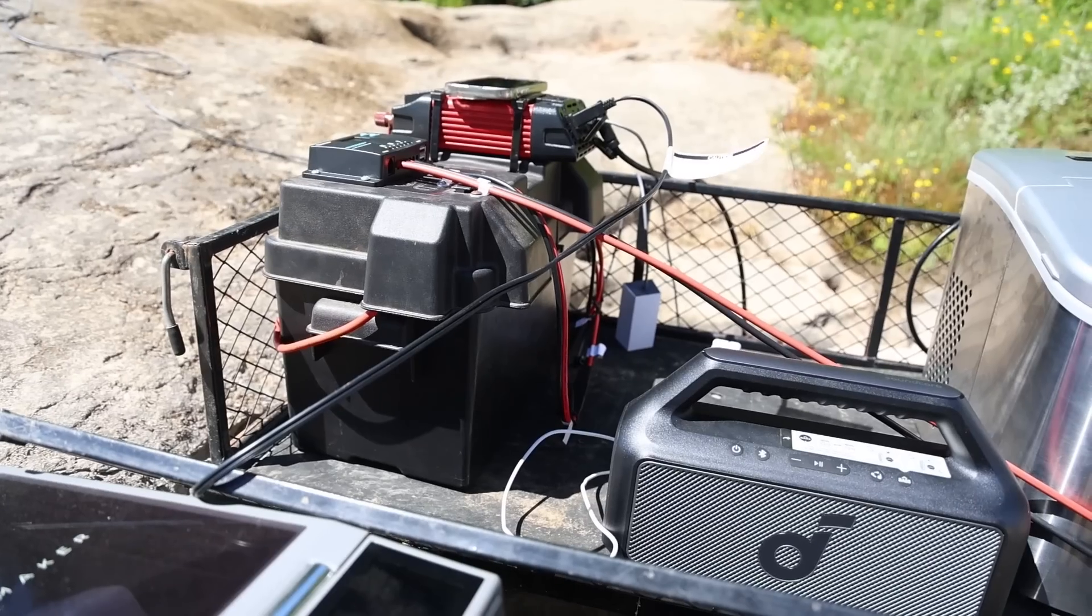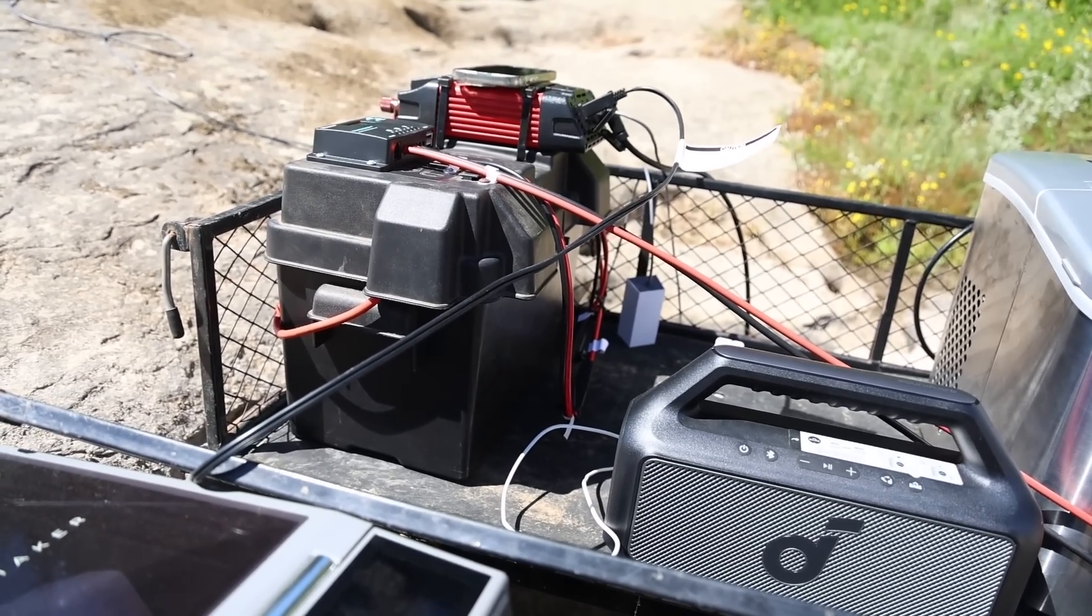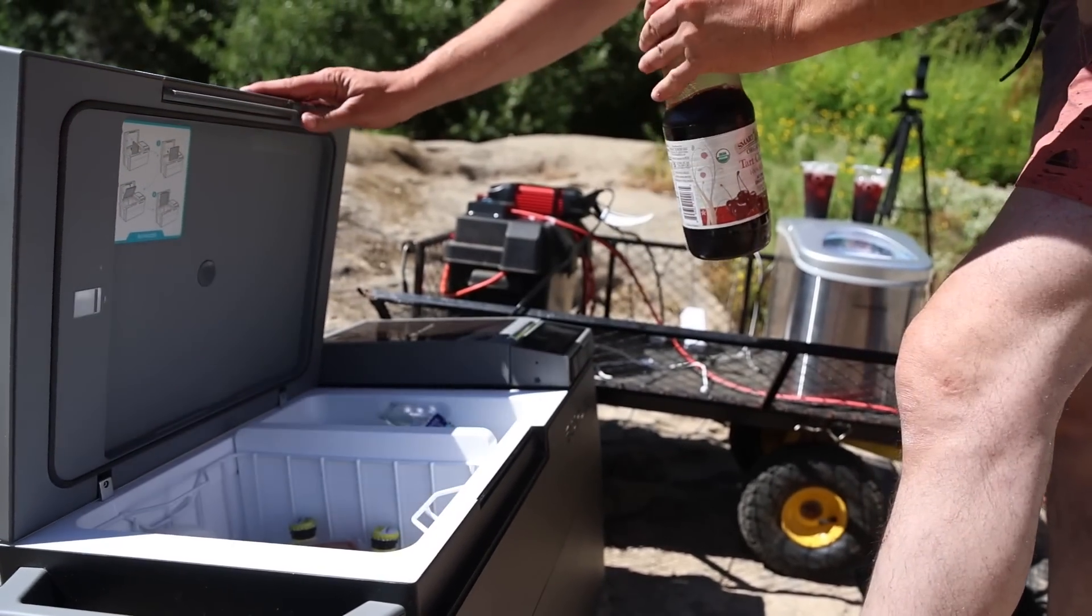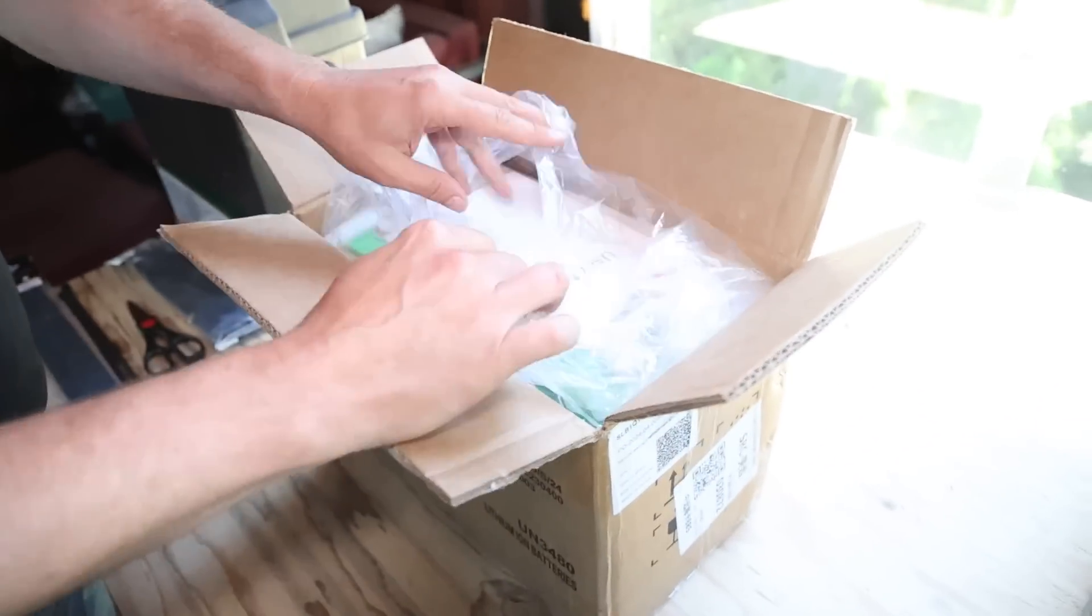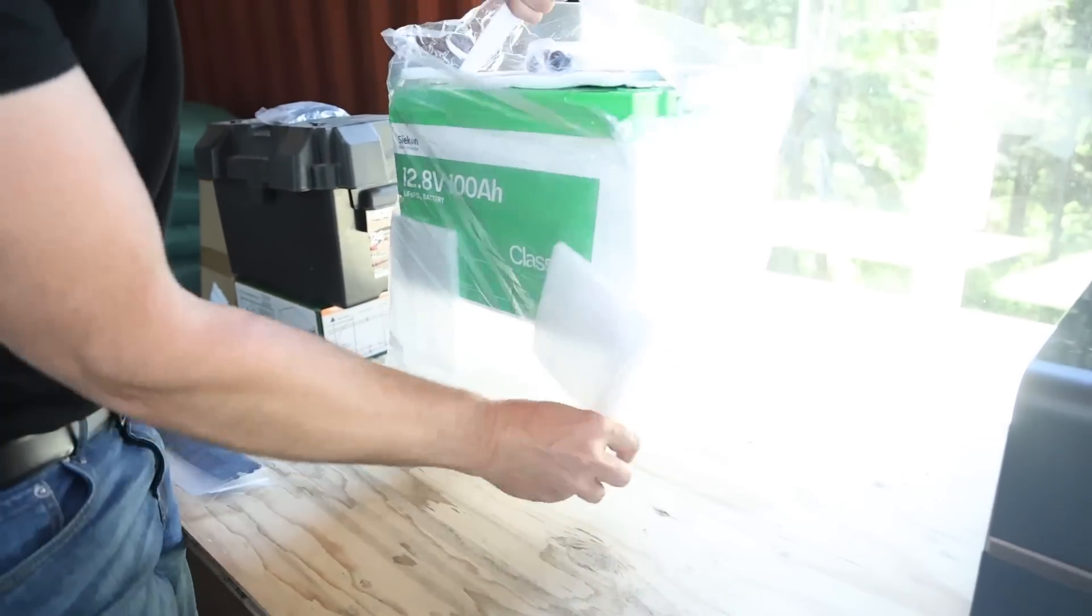Power stations have become really popular over the past couple years. Today we're going to be creating a DIY solar generator power station using this lithium battery from Saikon and a few extra materials we have on site and show you what it's capable of. So with that being said, let's jump right into it and get started.